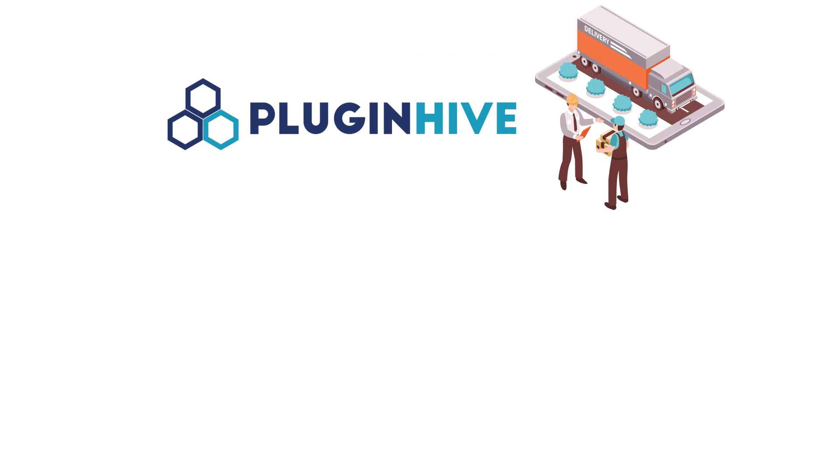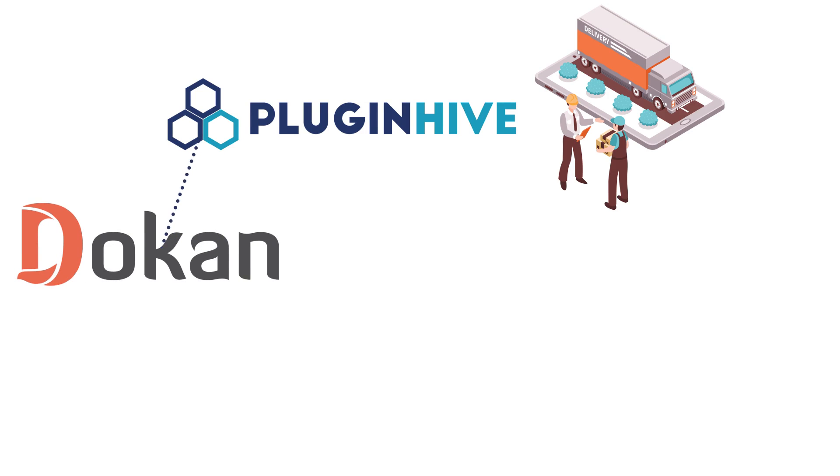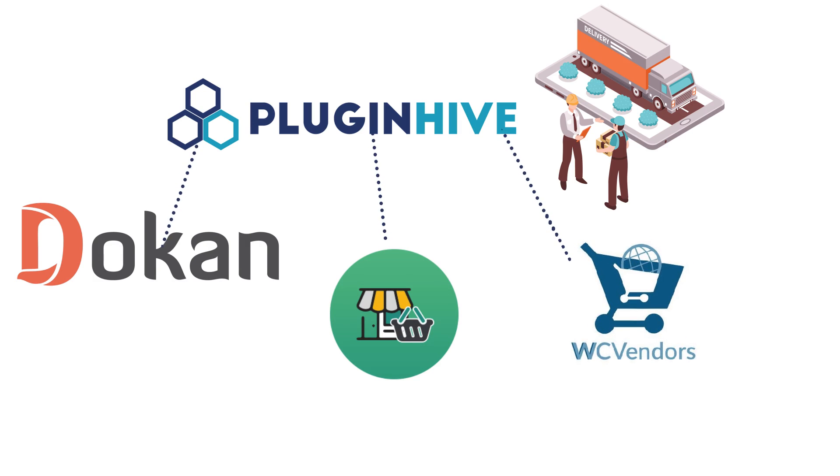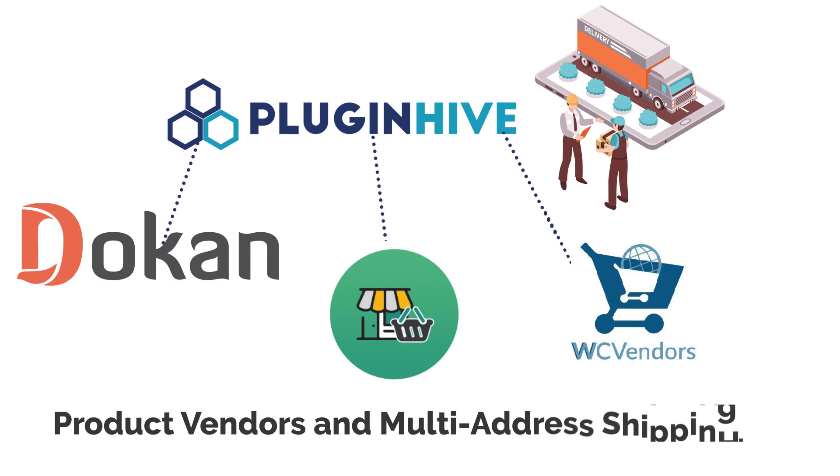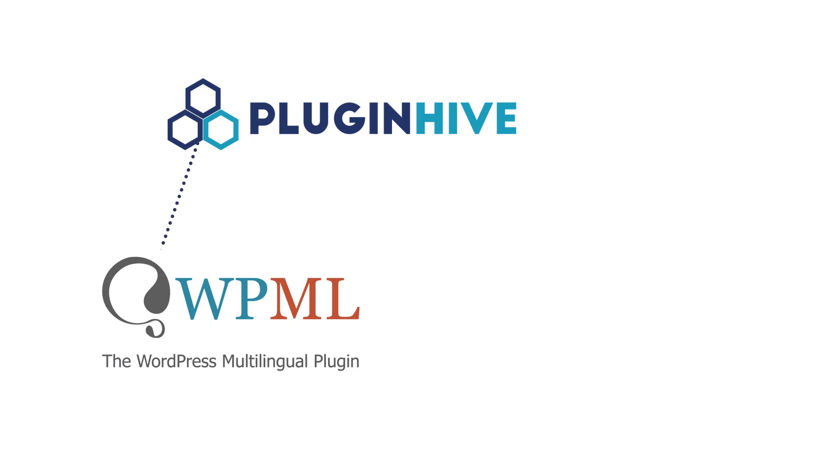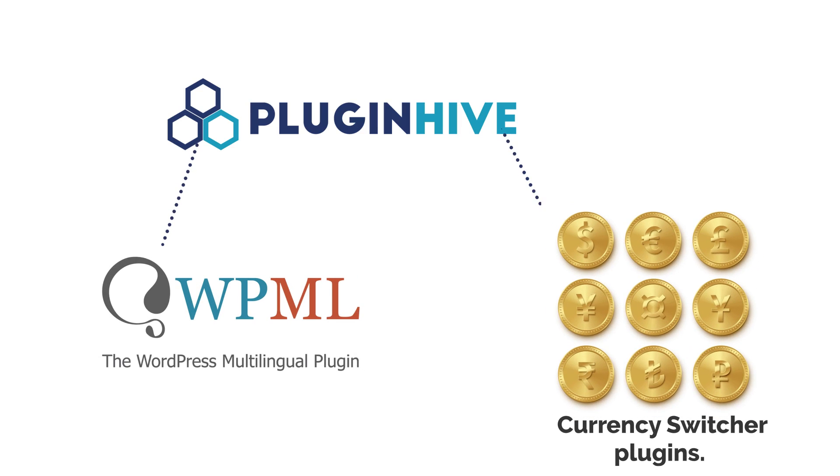PluginHive is the only shipping plugin that is completely integrated with the multi-vendor plugins Dokan, WCFM, WC Vendors, product vendors and multi-address shipping. It's also compatible with WordPress multilingual and currency switcher plugins.